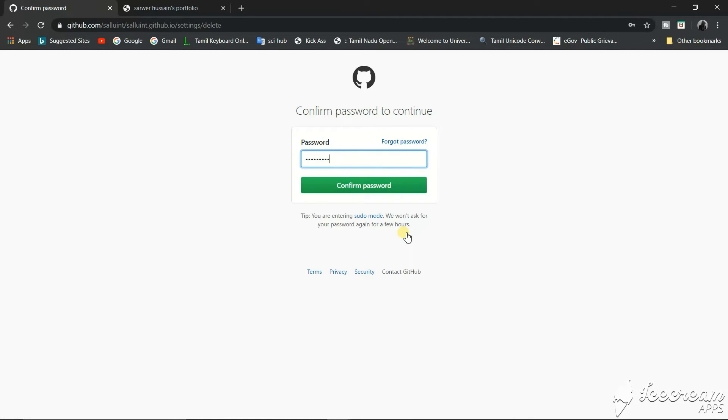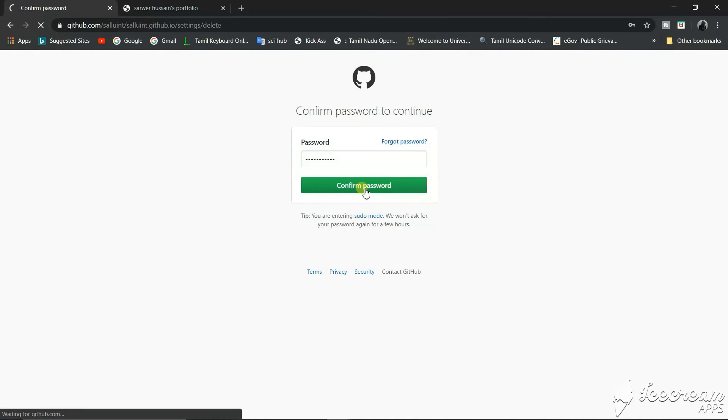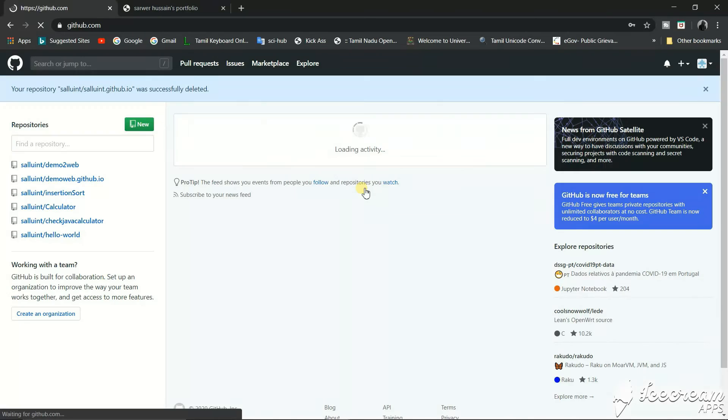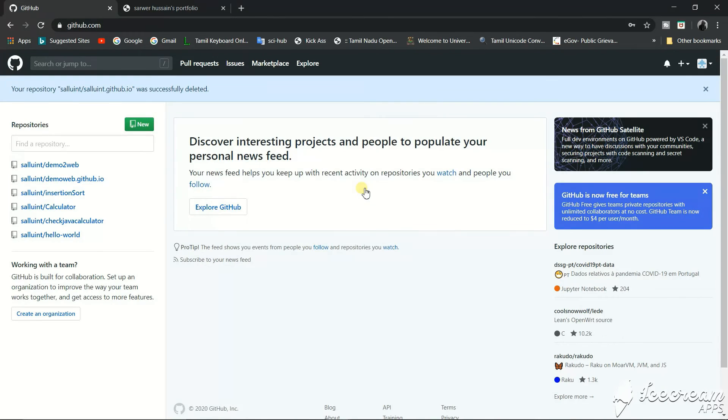We'll click on confirm password and the repository has been deleted. So that's it about deleting a repository. See you in the next video.